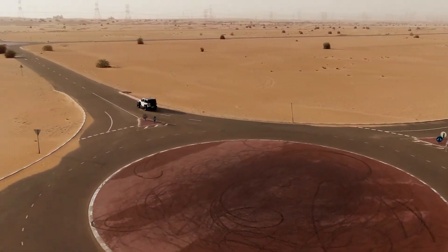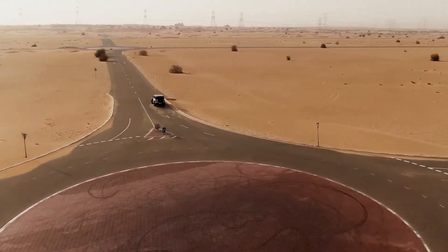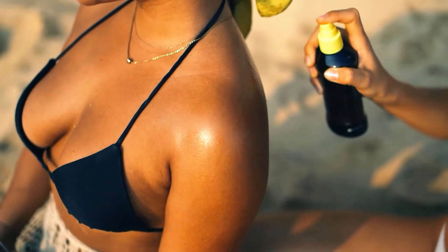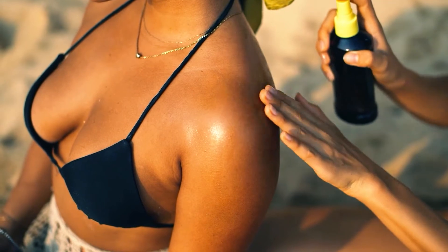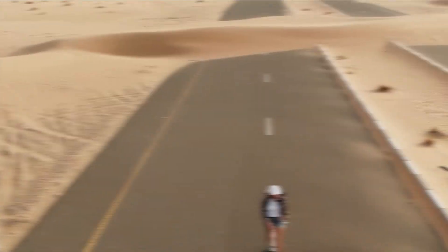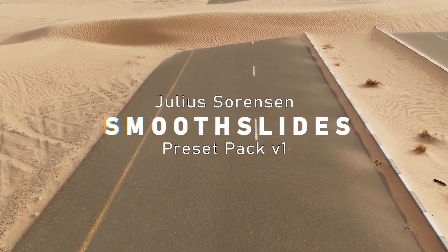I've been leeching other creators' slide preset packs, but enough was enough. I decided to create my own slide preset pack. I present to you...